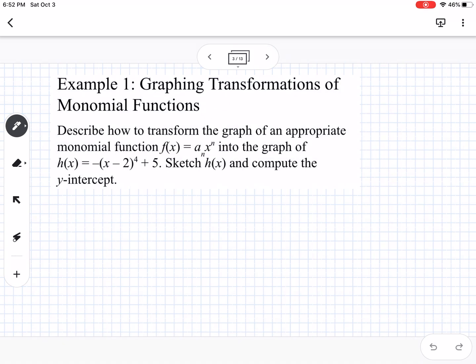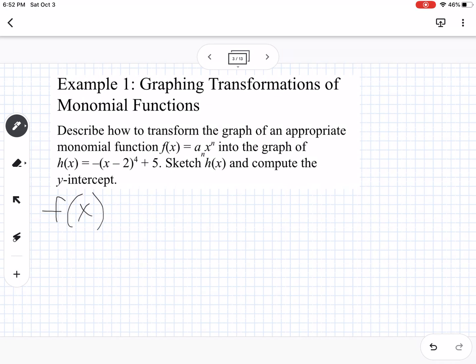Example one is graphing transformations of monomial functions. It says to describe how to transform the graph of an appropriate monomial function f of x equals a times x to the n into the graph of h of x equals negative x minus 2 to the 4th power plus 5, and then sketch to compute the y-intercept. The original parent function is f of x equals x to the 4th power.